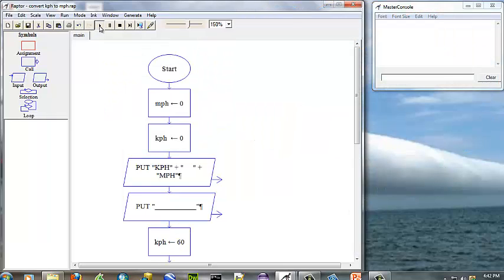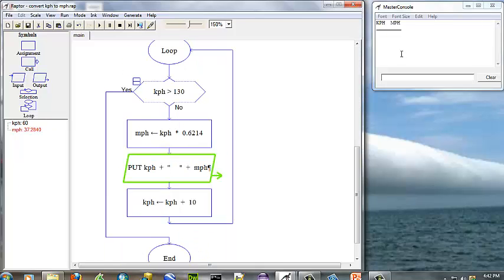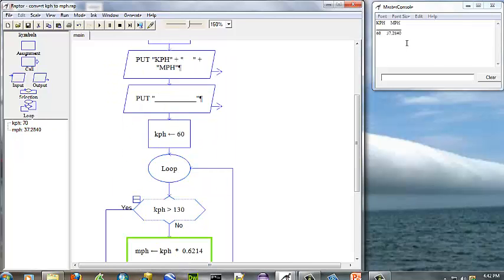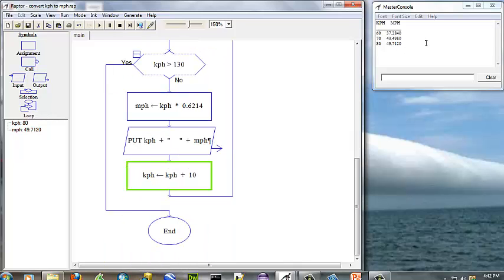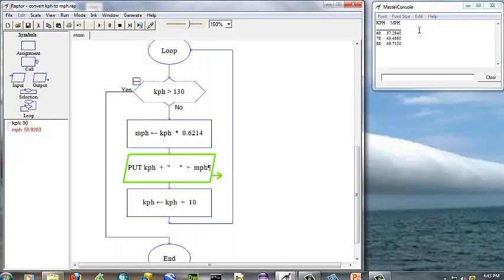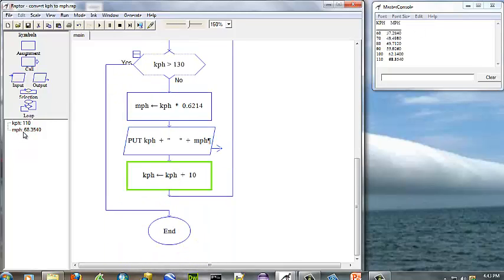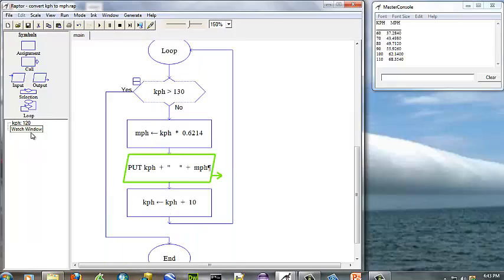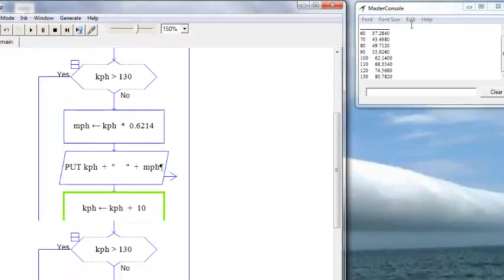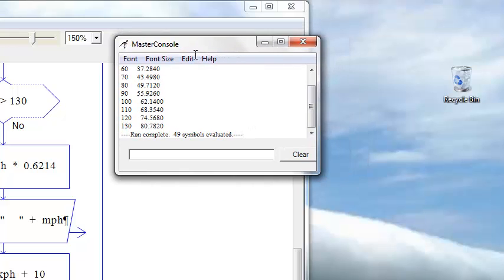Let's run. You notice over here in our watch window that each time it loops, the new variable value is shown. Over in the master console we have our table and the run is complete. The symbol count at the end of the run was 49 symbols evaluated.